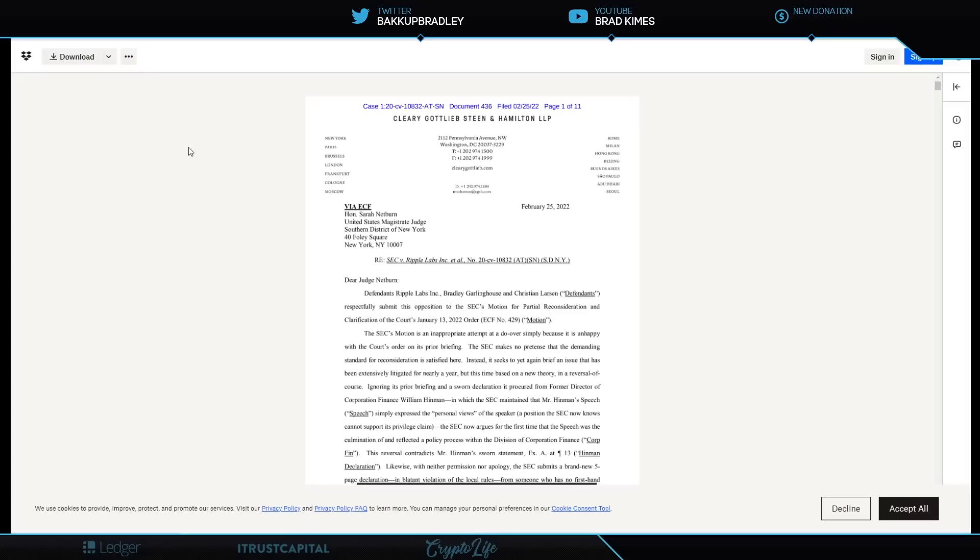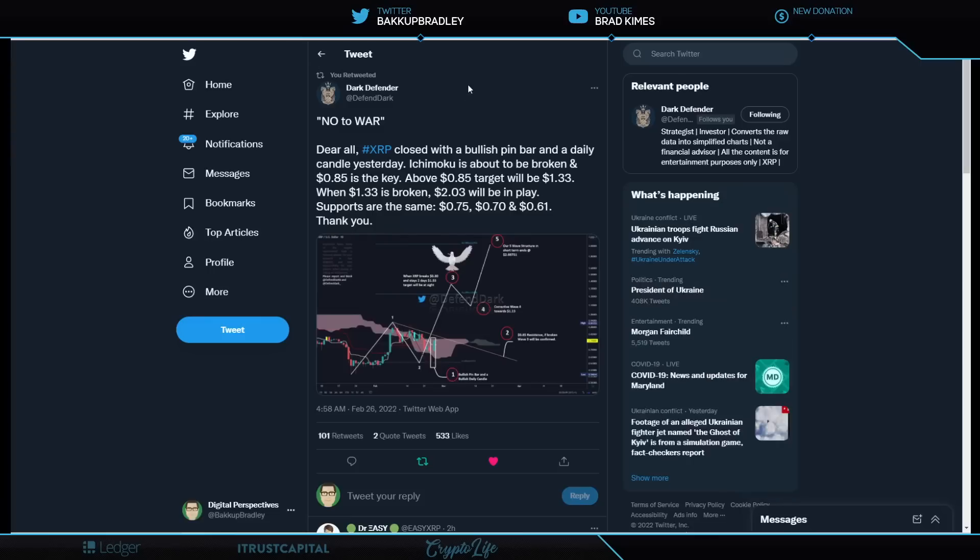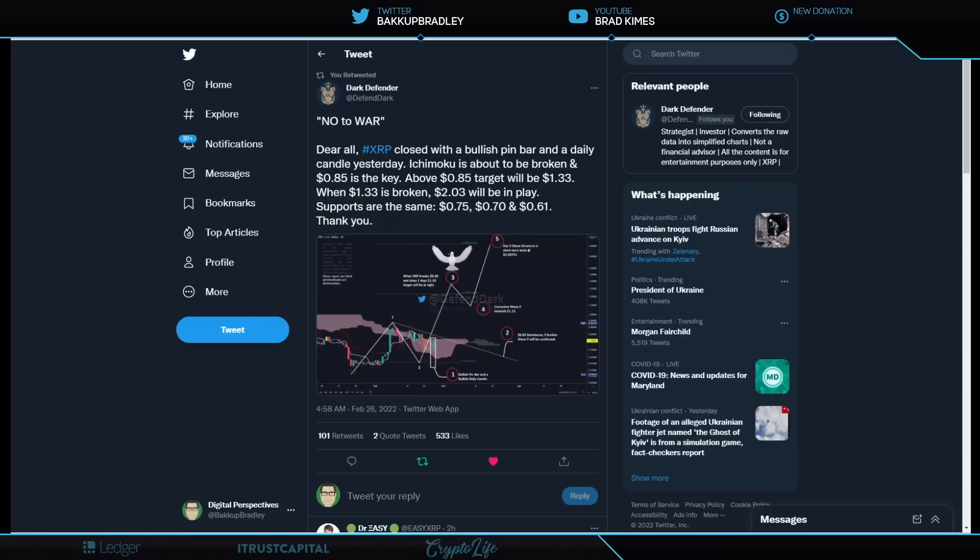So we're going to keep an eye on it because it does appear that the wind is gathering again in Ripple sails, and we will keep an eye on that and everything that we talked about here today. Before we get out of here, let's take a look at this. What's going on with XRP charts, and what may lie ahead here? Dark Defender says no to war, and I do too. Dear All, XRP closed with a bullish pin bar and a daily candle yesterday. The Ichimoku cloud is about to be broken at $0.85. It's the key. Above $0.85 target will be $1.33. $1.33 is broken. It'll be $2.03 will be in play. Supports are the same, $0.75, $0.70, and $0.61, should we fall to the lower side.